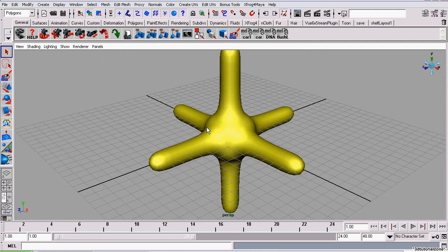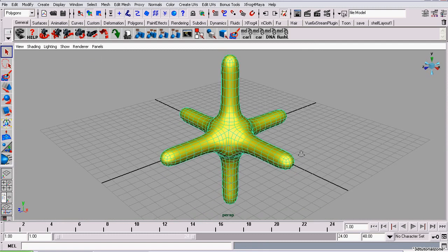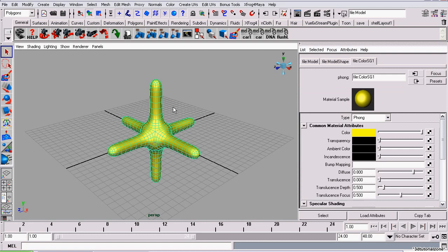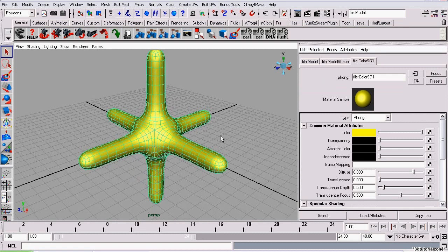There it is. You should note that when I open the attributes editor, and look at the material that's been assigned to this geometry, it's a phong.